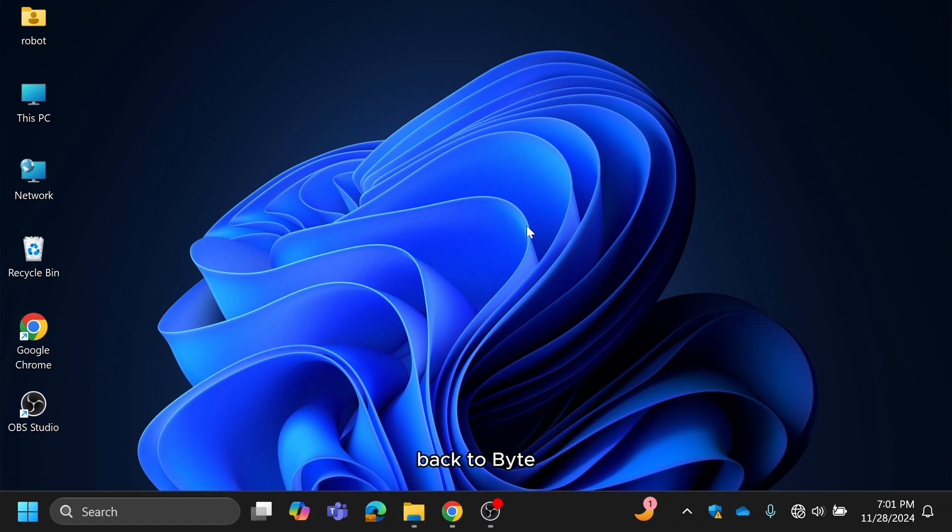Hey everyone, welcome back to ByteGeek. Today, I'll show you how to set up your own free VPN in Windows.